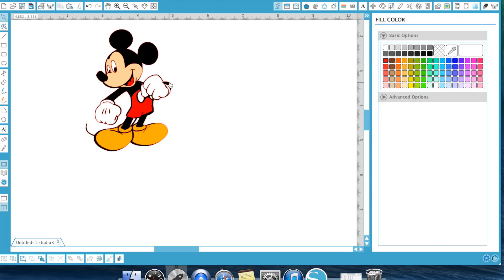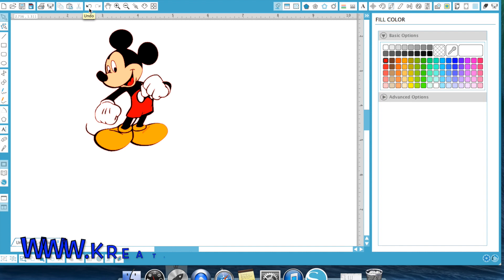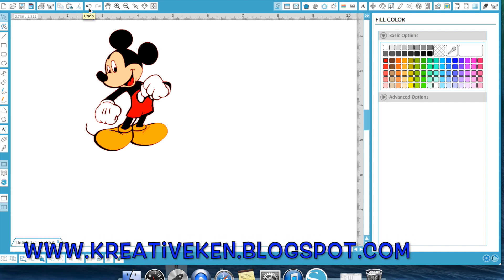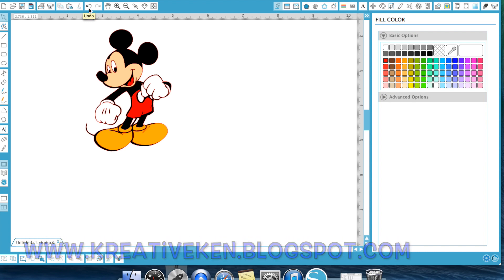If you have any questions, feel free to reach out to me on my blog. You can find the blog at www.creativeken.blogspot.com.